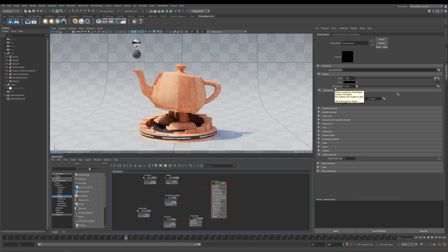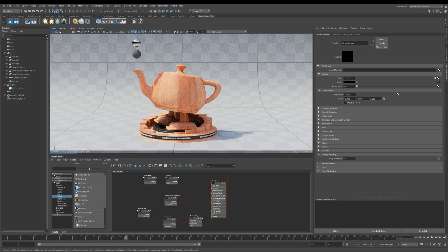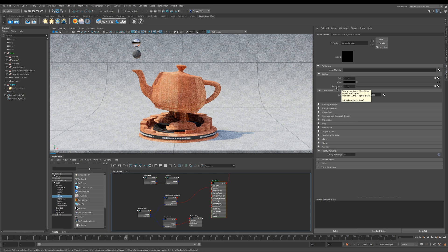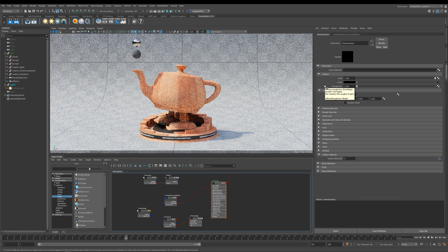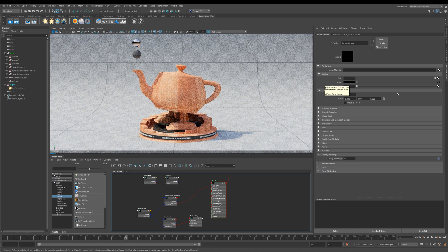Next is Roughness, and believe it or not, this controls how rough your diffuse is. It's really useful for things like concrete, dust, sand, and even paper. Without getting too technical, when set to zero it uses a Lambert model, but if you increase it all the way to one it starts using an Oren-Nayar model. This is often overlooked — have a think about what material you're creating, whether it has roughness, and use this slider to match your reference.